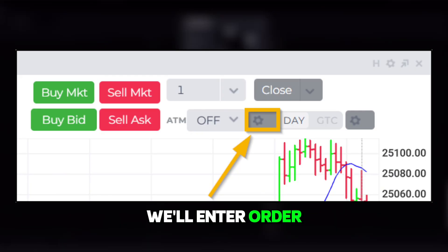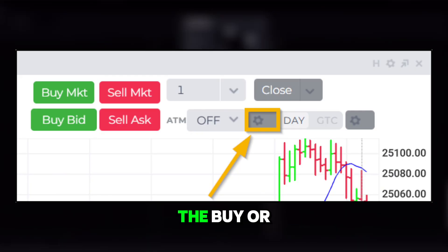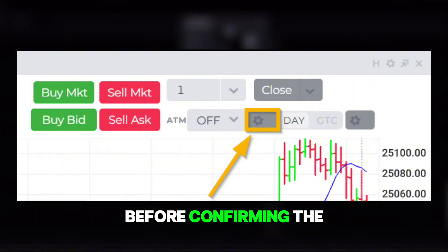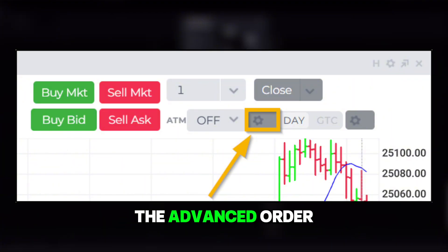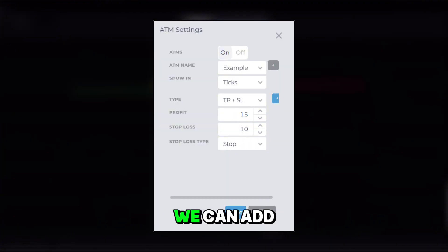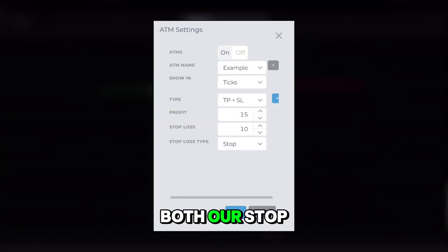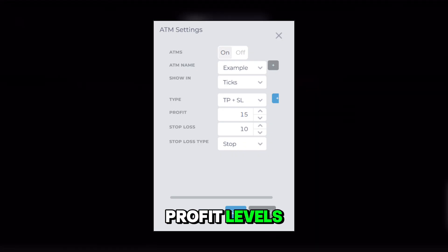we'll enter our order either by clicking the buy or sell button. Before confirming the order, we'll look for the advanced order settings. This is where we can add both our stop loss and take profit levels.